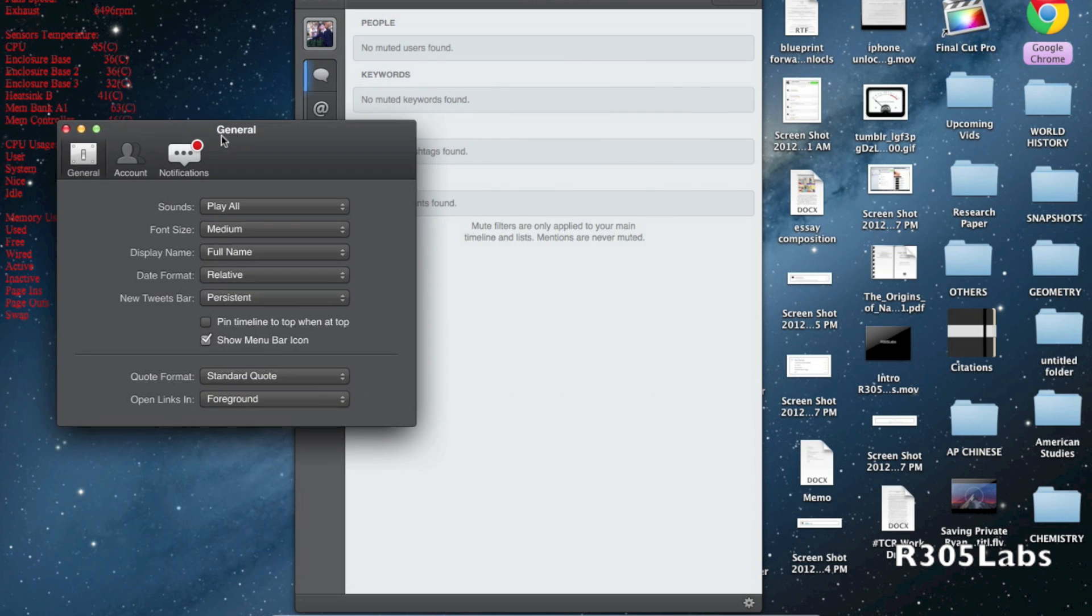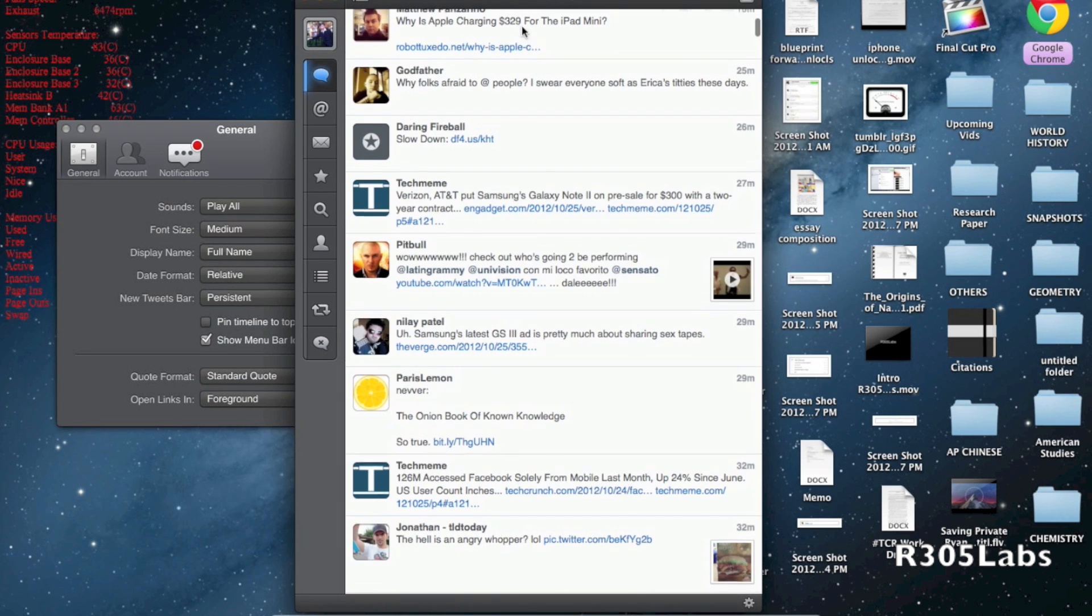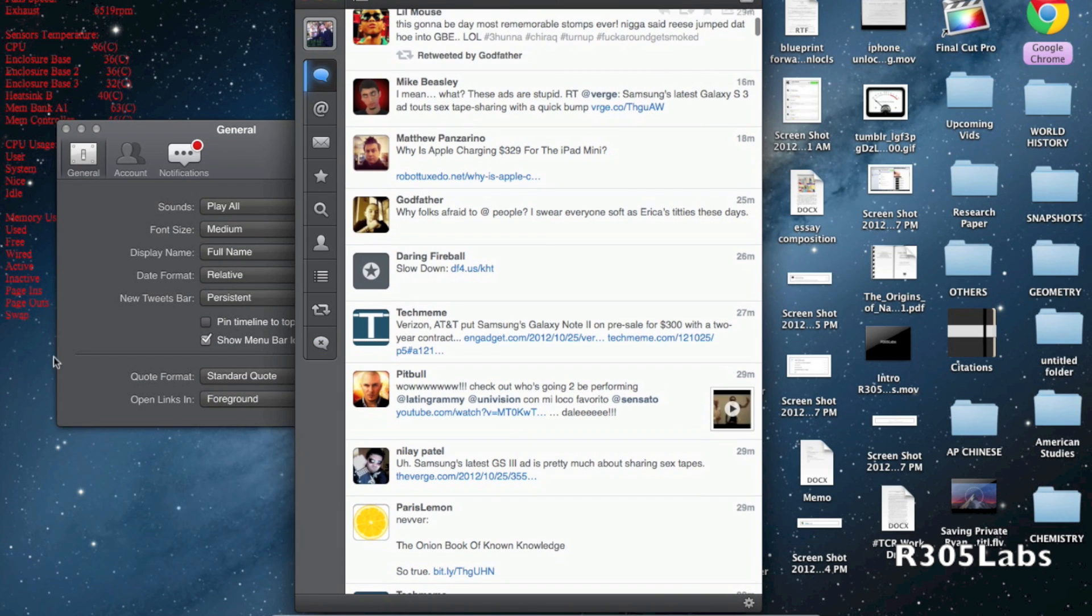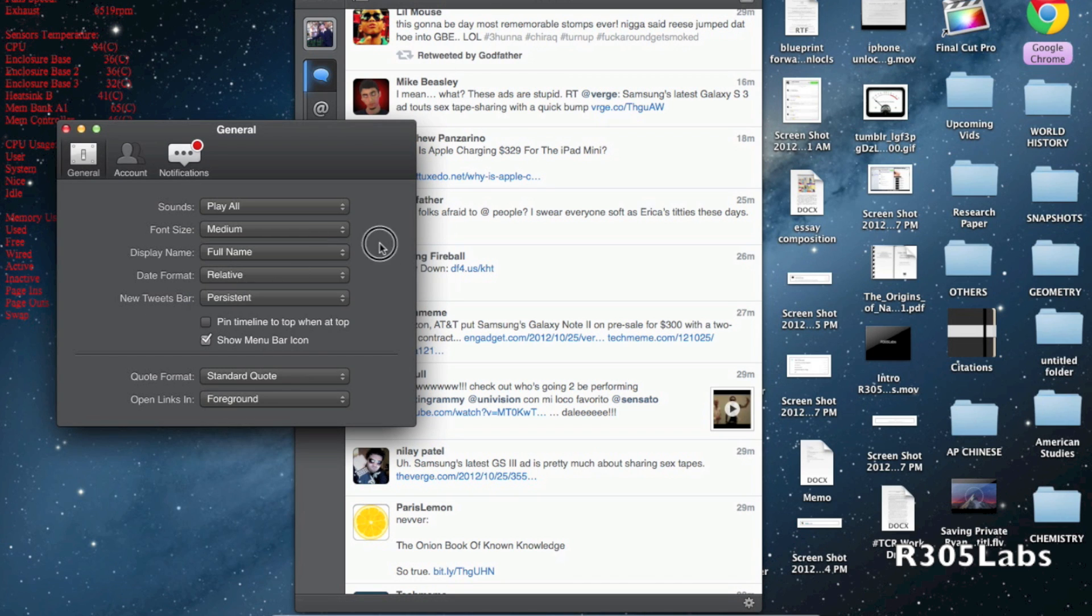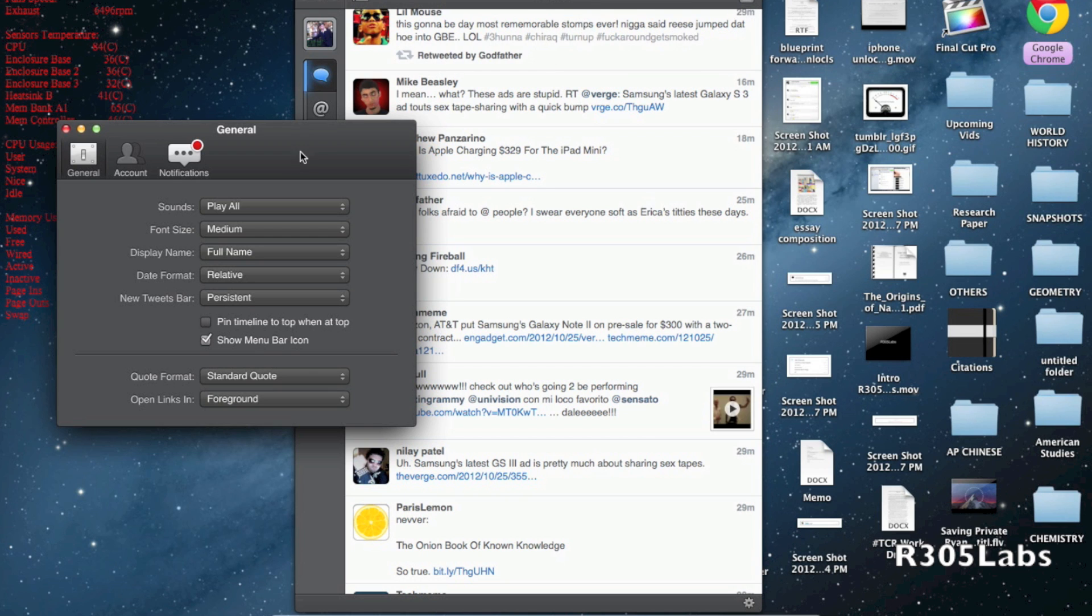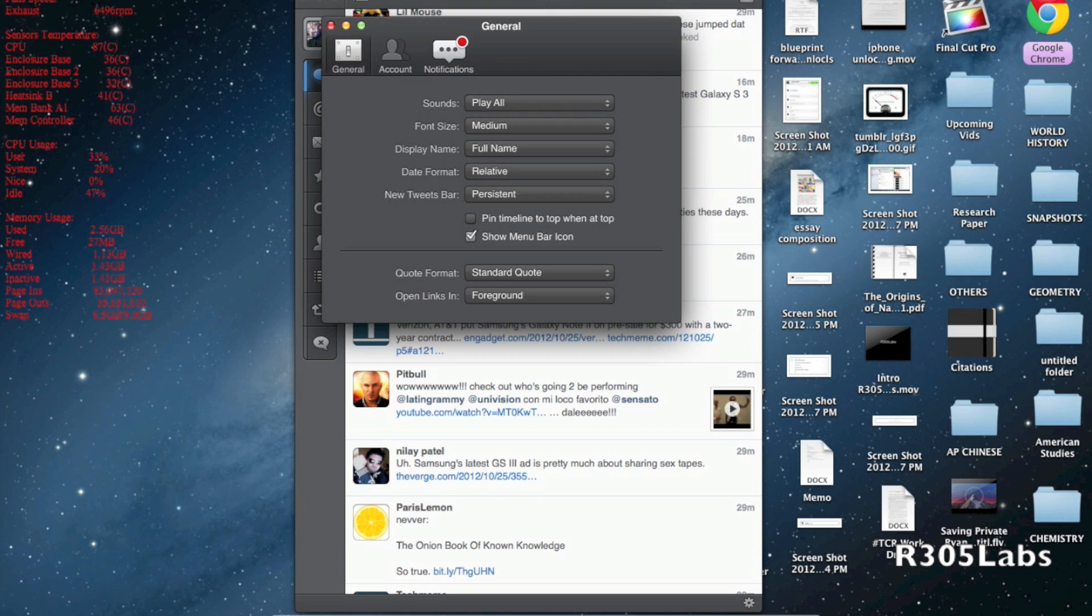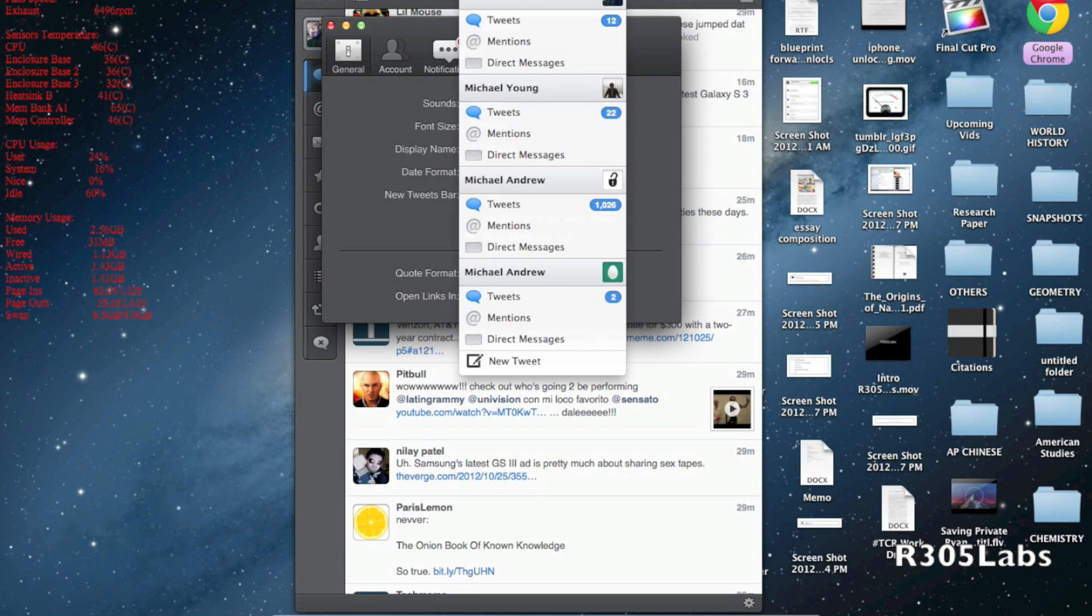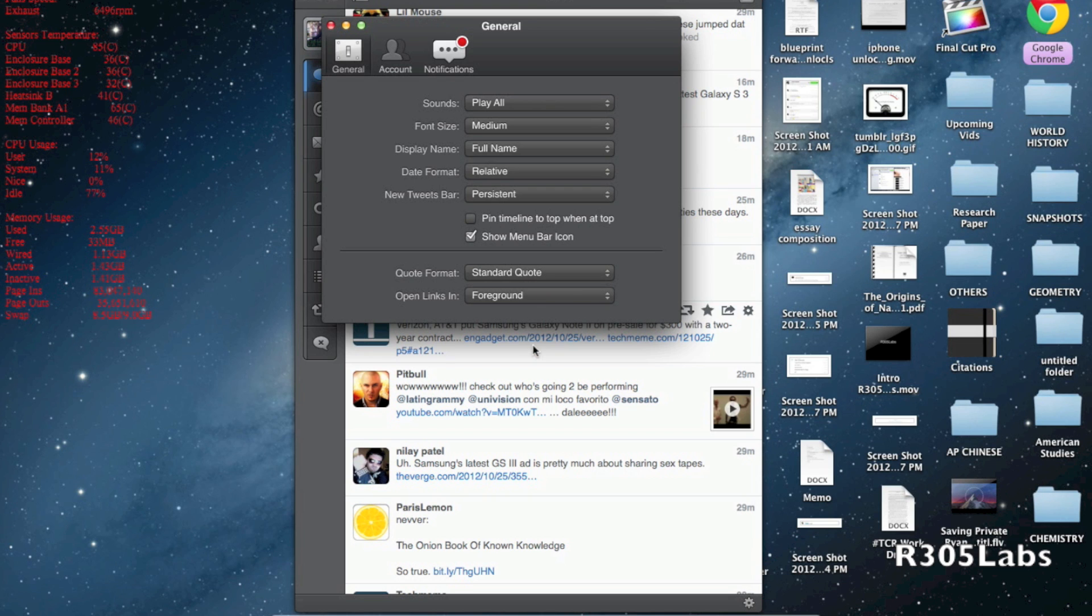We have the new tweets bar which I just displayed at the very top. We can set it to persistent so it always appears, or hide on scroll so it disappears when you scroll. We have show menu bar icon which I'll talk about soon, quote format options, and open links in foreground or background.